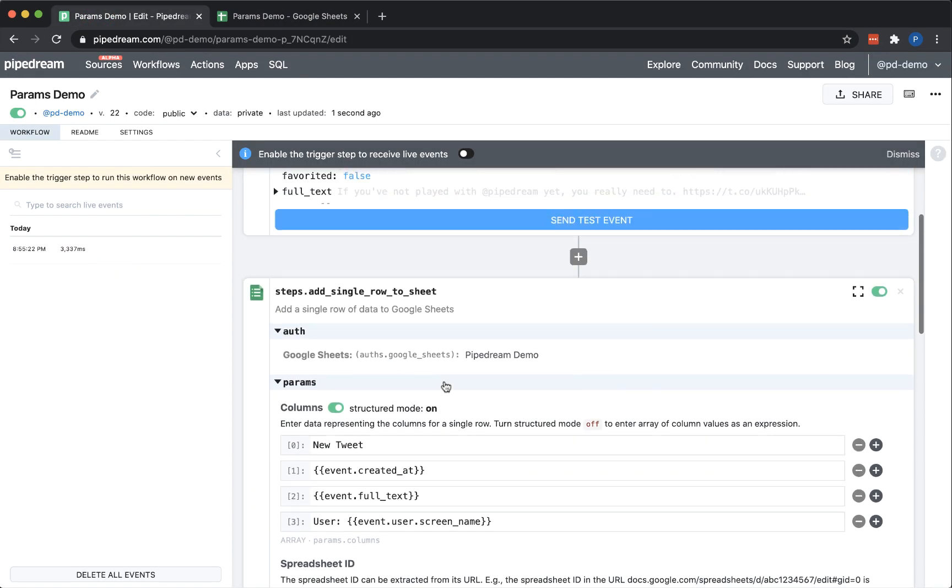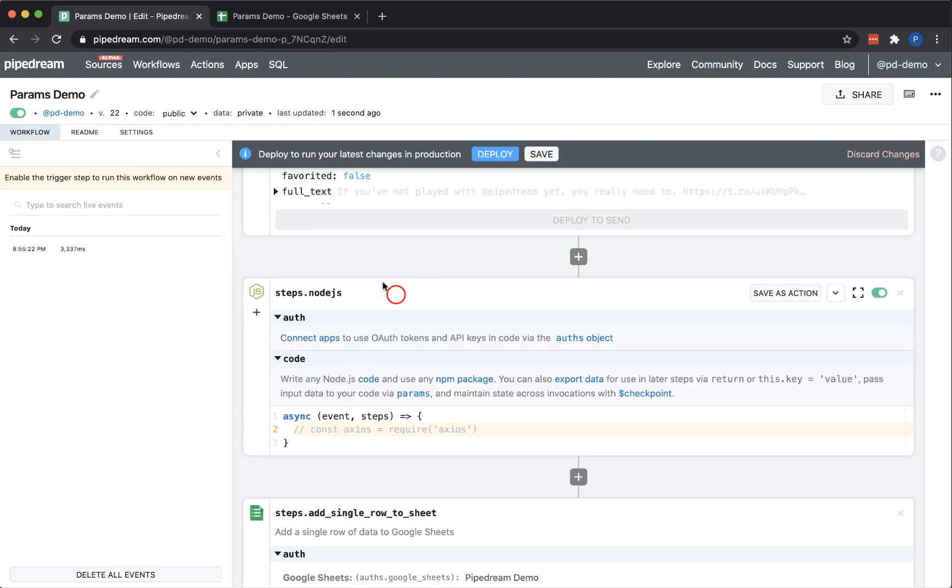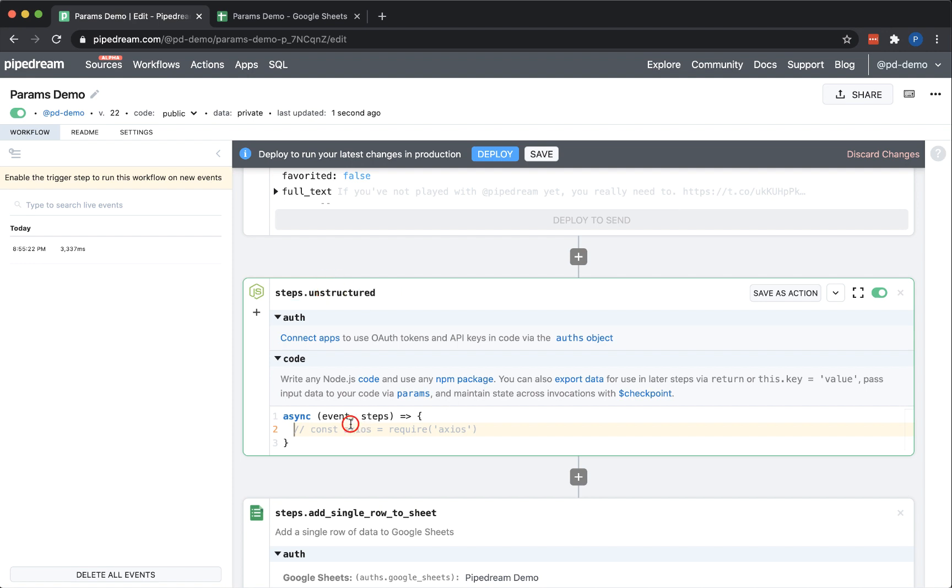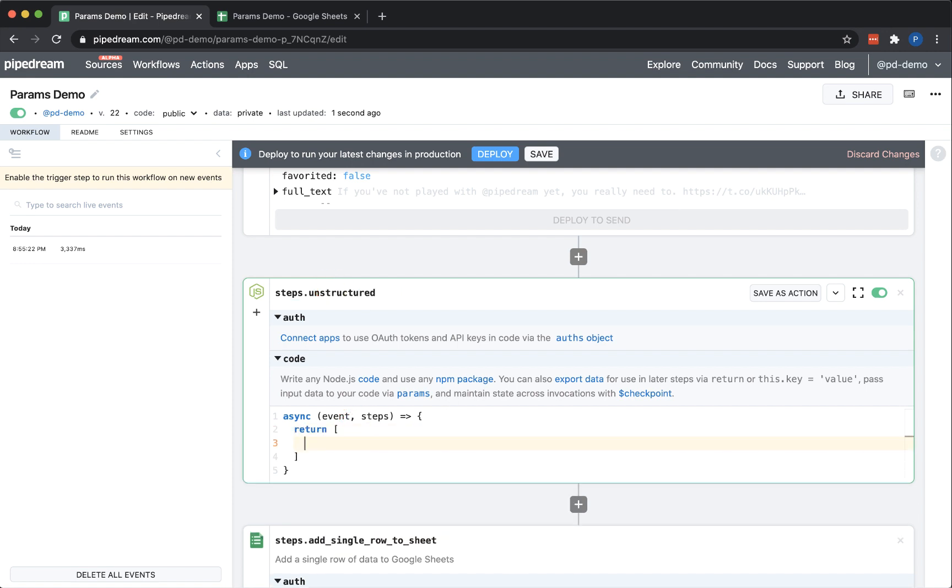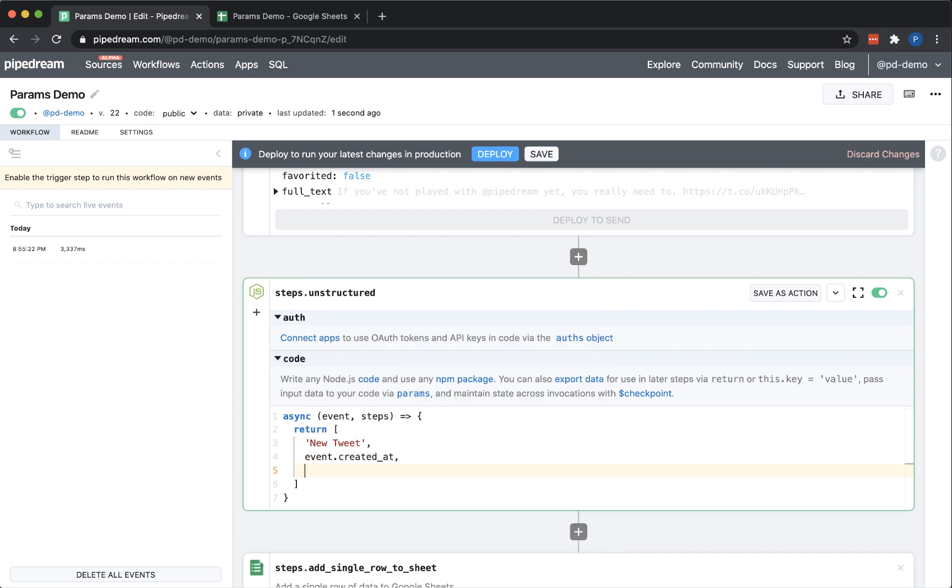Next, I'll show you how to enter data in non-structured mode. Structured mode made it easy for me to specify each of the elements of the array. But let's say I have a step that exports an array and I just want to pass that value through to Google Sheets. That's exactly what unstructured mode is for.